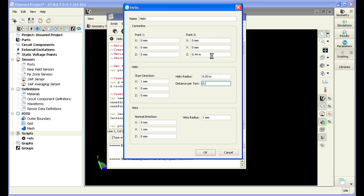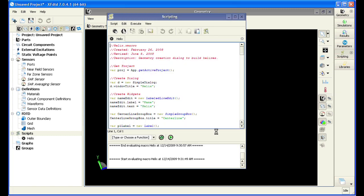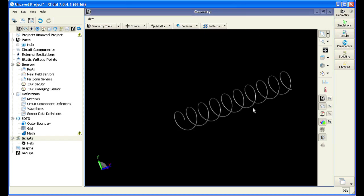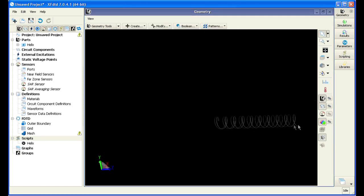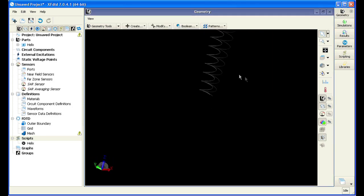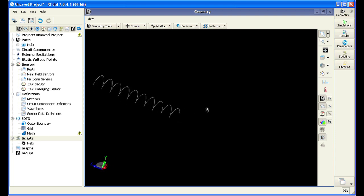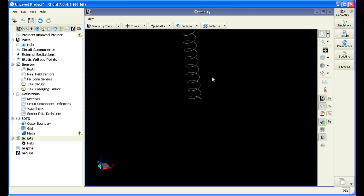There are other scripts available in the scripting library. In addition, the user has full access to write their own script to perform any number of functions. Here we can see the full three-dimensional helix that was created through the XFDTD scripting interface.